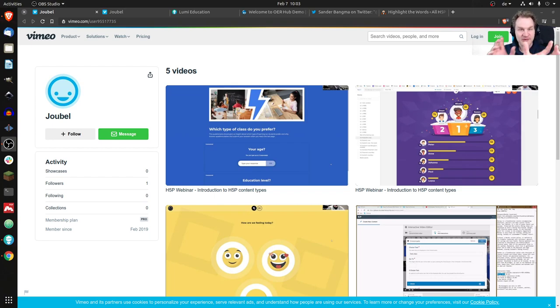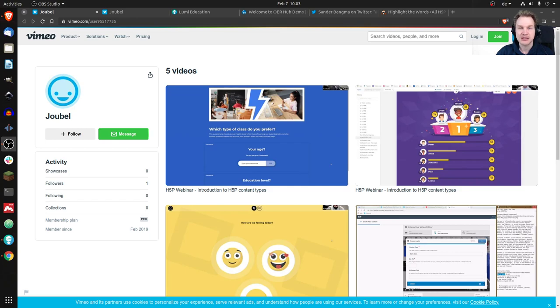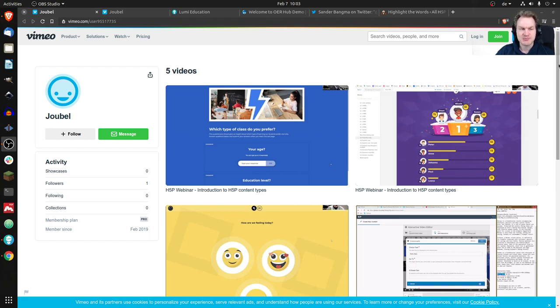It alerted me that there's a Vimeo channel that hosts H5P videos, so I had to look at it. And okay, it is Joule. I don't think they've announced it publicly, but I found it now, so you can have a look too.